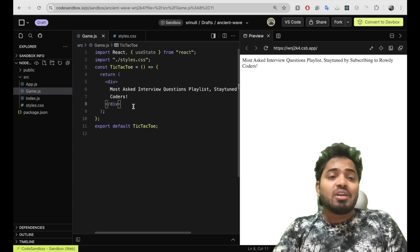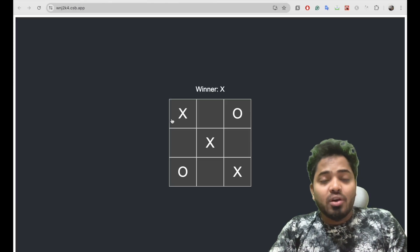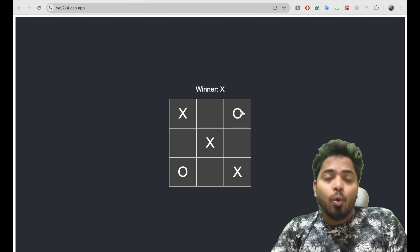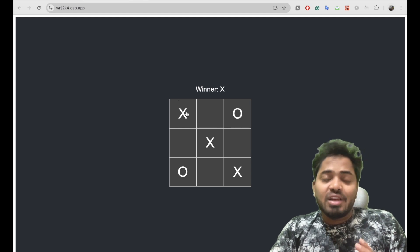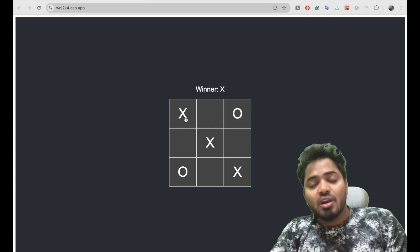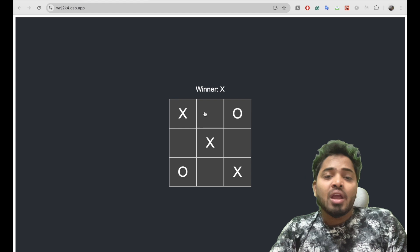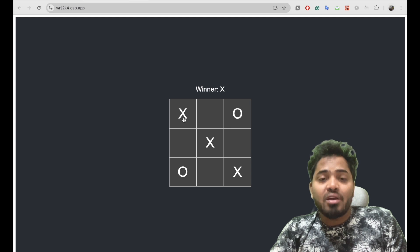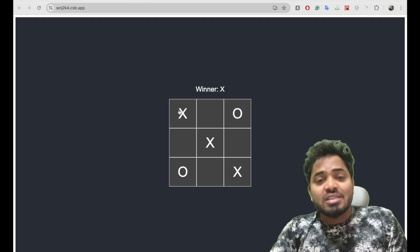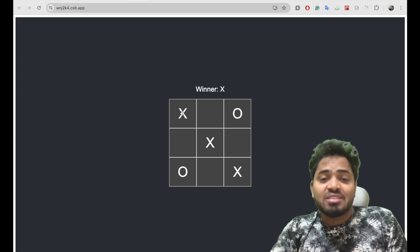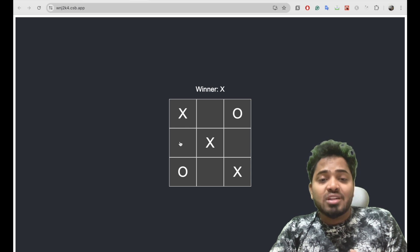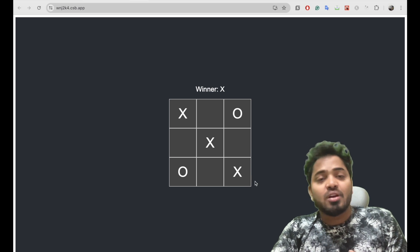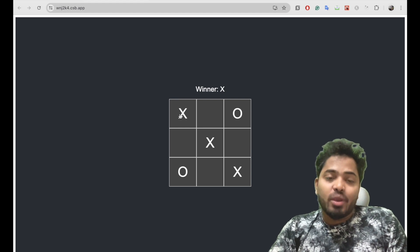Let's understand what this tic-tac-toe game is. There will be nine boxes and two players — X and O. Each player gets a chance to click on a box, and that box will turn to either X or O based on the current player. Once three boxes in a row belong to the same player, that player wins. For example, if X presses this box, this one, and this one, X will be the winner.